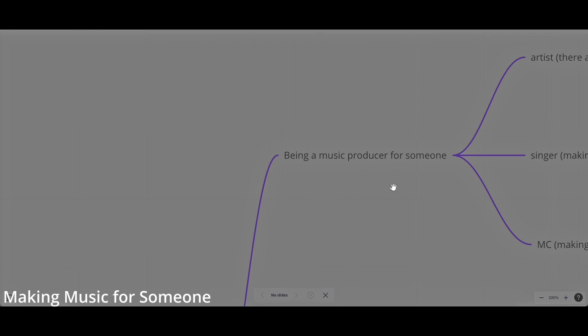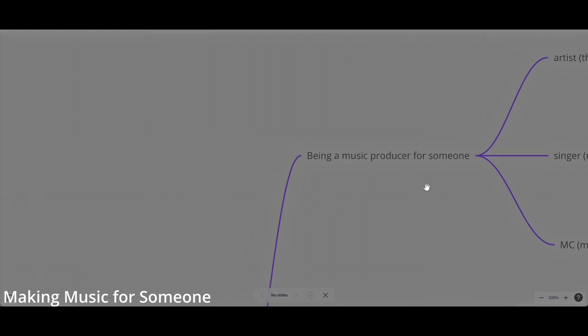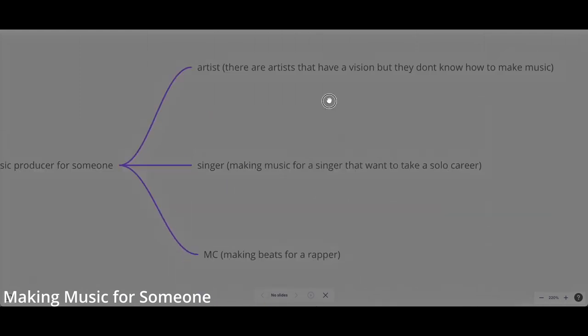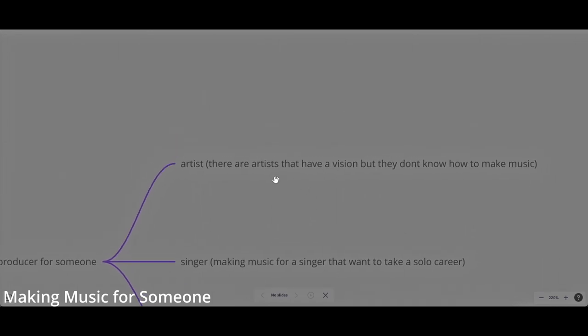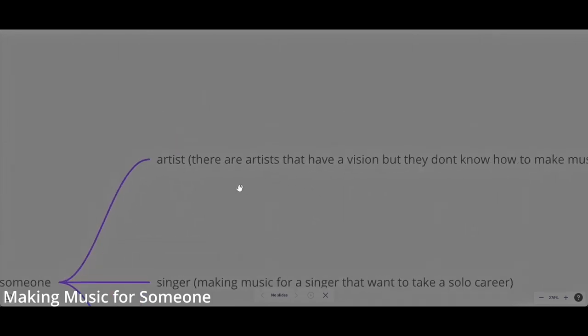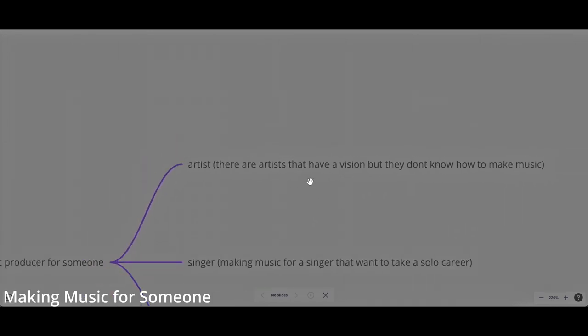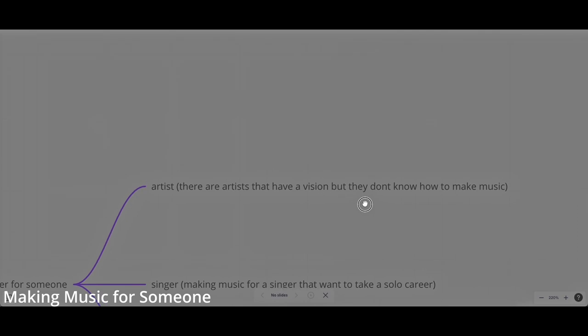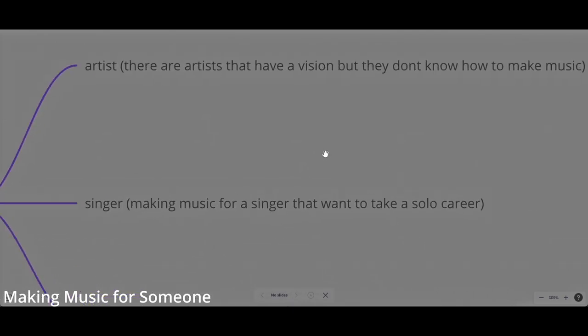You can be a music producer for a client, for a person, and there are three outcomes. You can make music for an artist. An artist is a person that usually has a vision that knows how to put the character in the music, and you can just be the music producer of that artist.